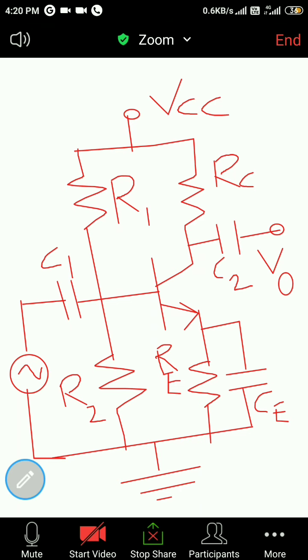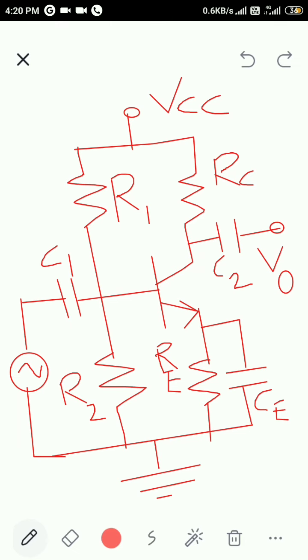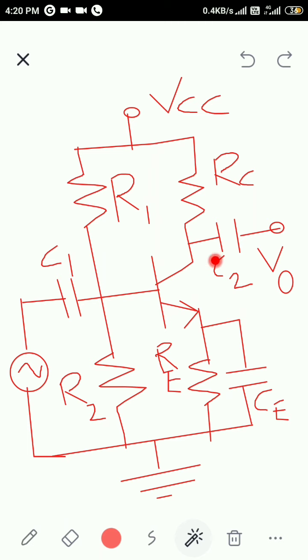The type of biasing used here is voltage divider biasing, a very commonly used biasing technique where R1 and R2 act as biasing resistors.